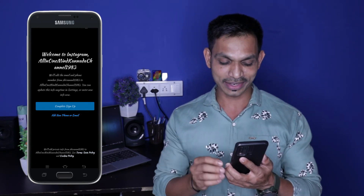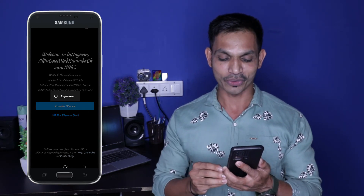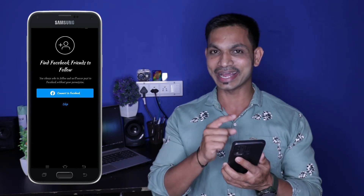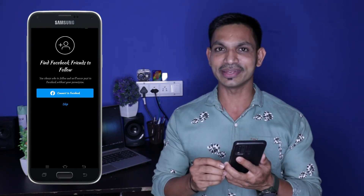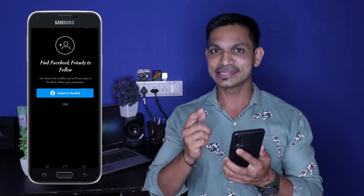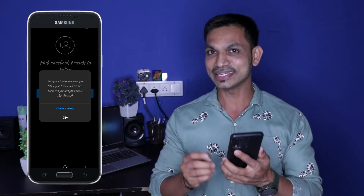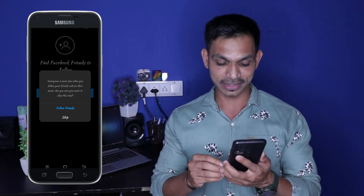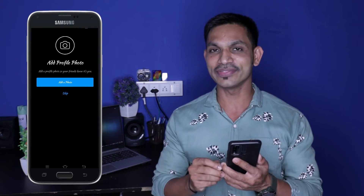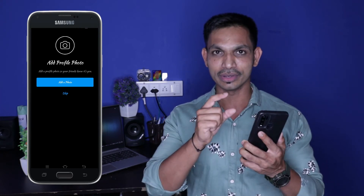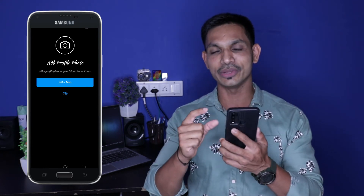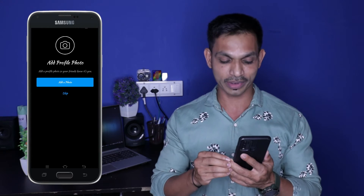Just click on it. If you click on it, you can connect to Facebook. You can also skip it. If you skip it, you can add a photo. You can also add a profile photo on Instagram.